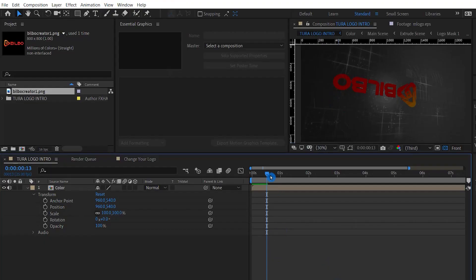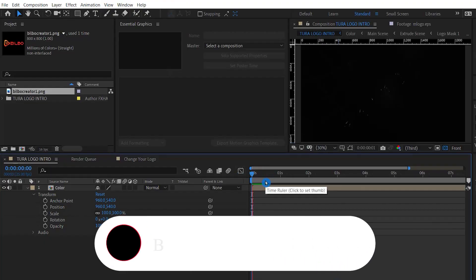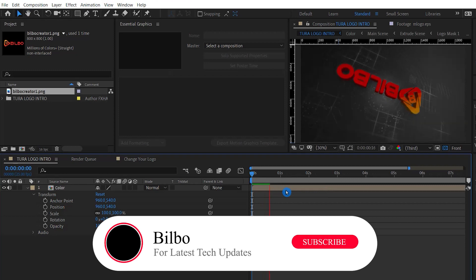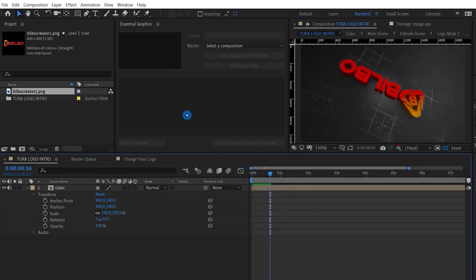In After Effects, I am using some sample intro video of Bilbo. These intro videos are going to be converted into GIF animation. Let's see how it's converted into GIF.